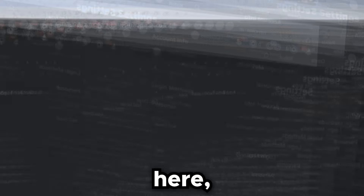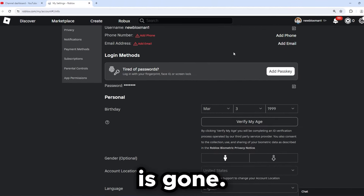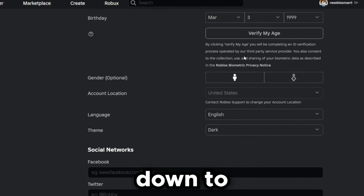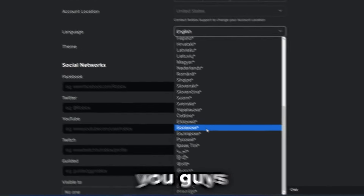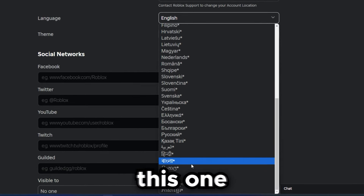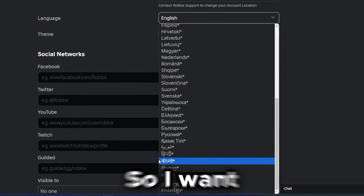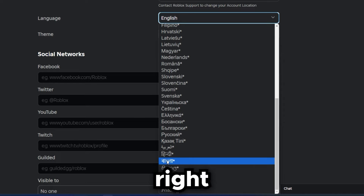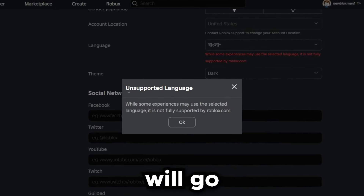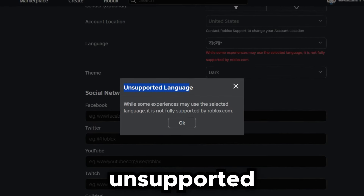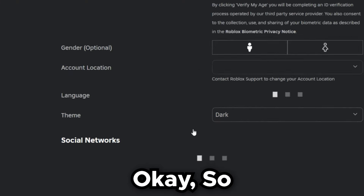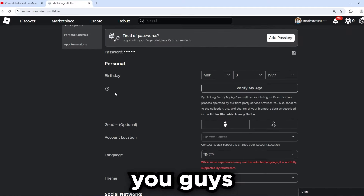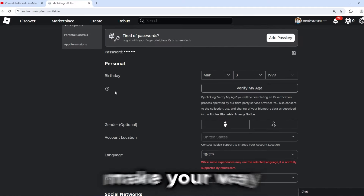What you want to do is make your way over to your settings. Scroll down to the bottom until you see the language option. Once you get there, click on this option and you will see 'unsupported language.' Go ahead and click OK.